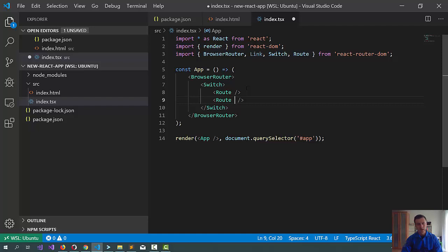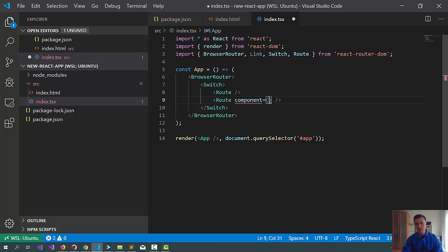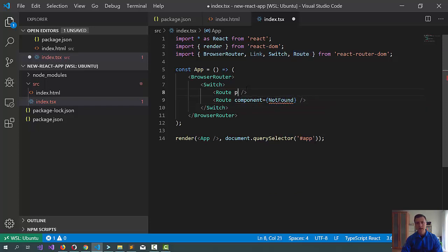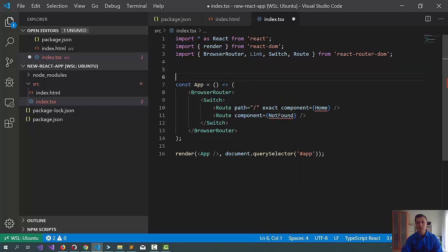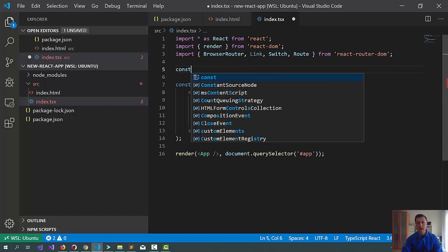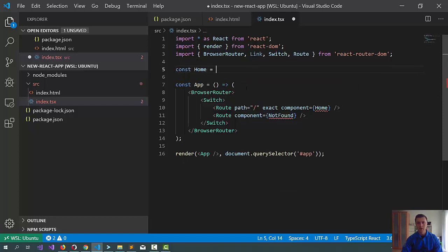Maybe we should have a catch-em-all route. So, let's have this. The component should be a not found component that we have not created yet. And likewise, we will have a home page, and component should be the home. All right. Looks good.